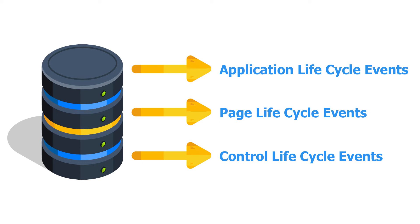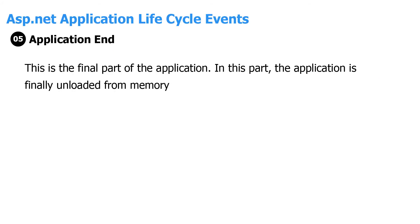We have five actions that are taken before the application is started: application start, object creation, HTTP creation, dispose, and application end. So what happens in each one?